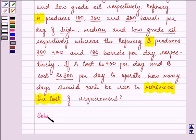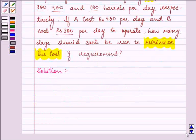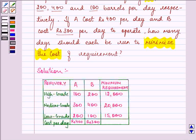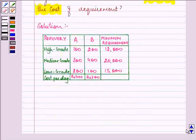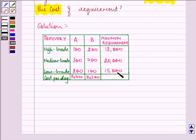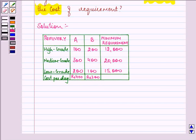Here in this question, the data which is given to us can be written in a tabular format. We have the Refinery producing high grade, medium grade and low grade oil. Refinery A is producing 100, 300, 200 respectively and B: 200, 400, 100 respectively. Our minimum requirements are 12,000, 20,000, 15,000 and these are the costs per day incurred by Refinery A and B. Suppose Refinery A and B should run for X and Y days respectively to minimize the total cost.